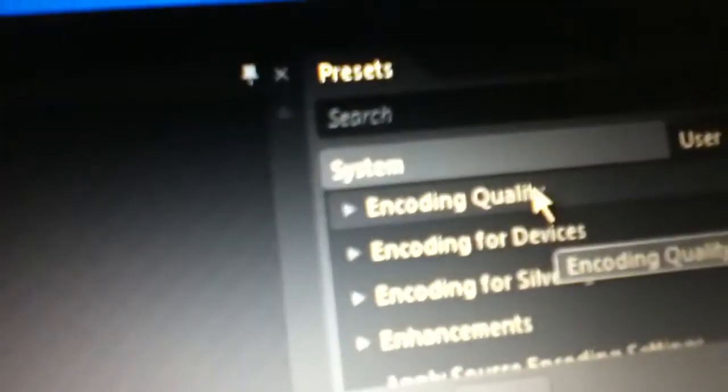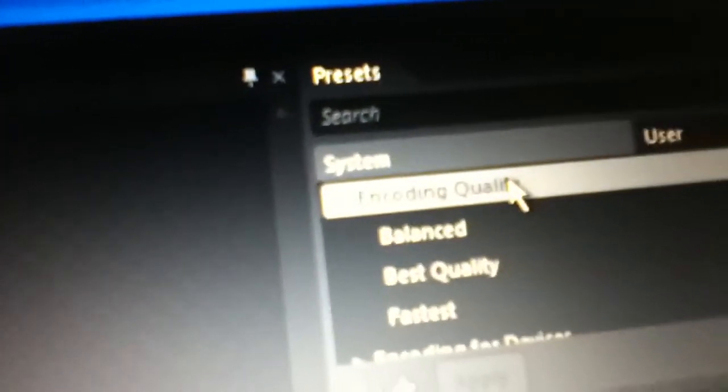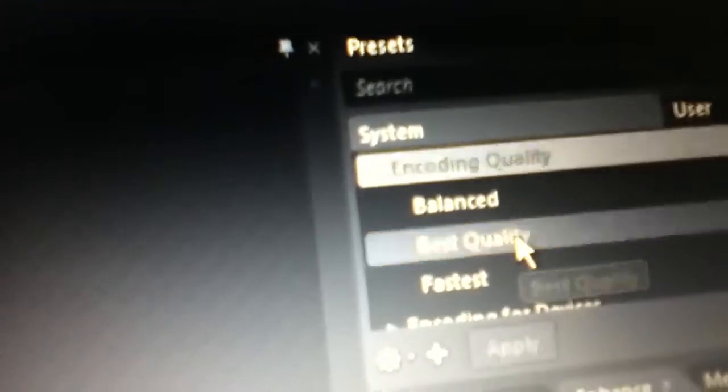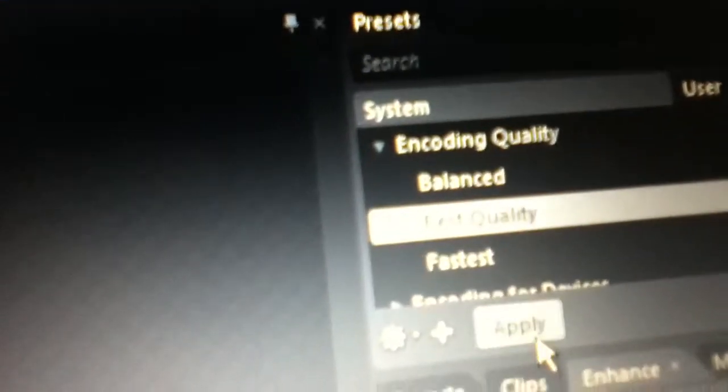Come over to this side, make the encoding quality best quality. Make sure you hit apply or it won't save.